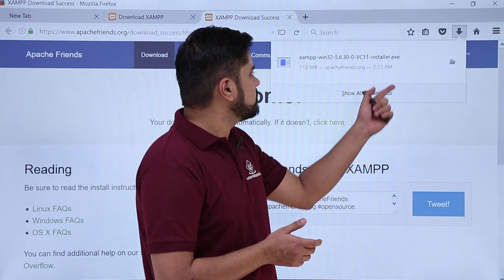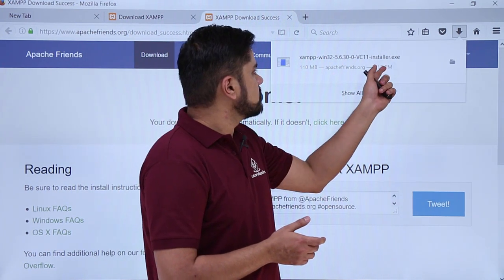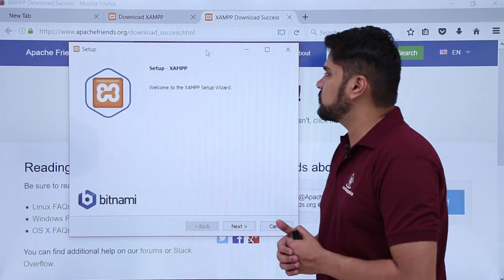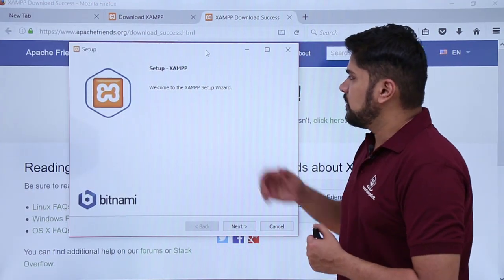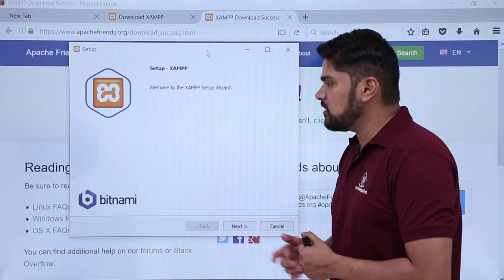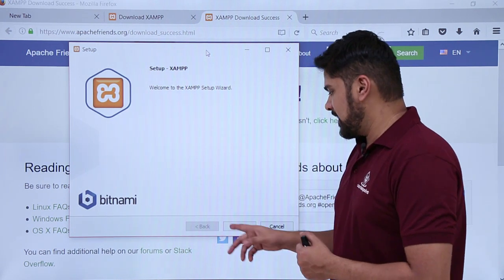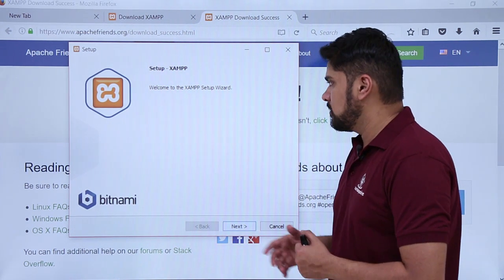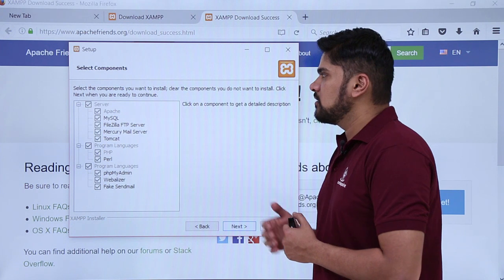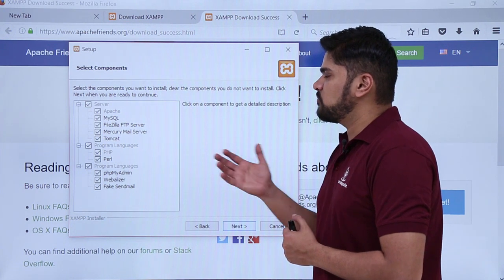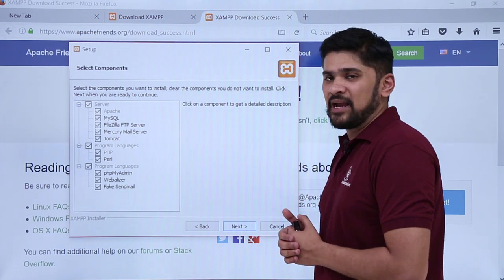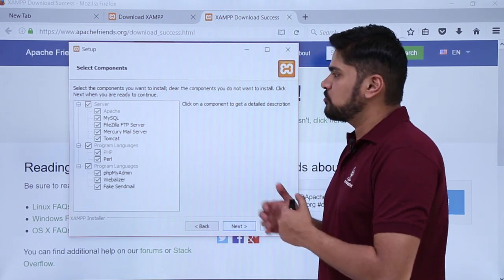Click on it. The installation of XAMPP has started. Here you can see the welcome to XAMPP setup wizard screen. Click on next. XAMPP is a web server solution package, and here you can see it is providing you with a server, programming languages, as well as PHPMyAdmin.